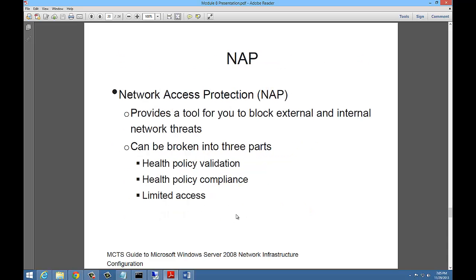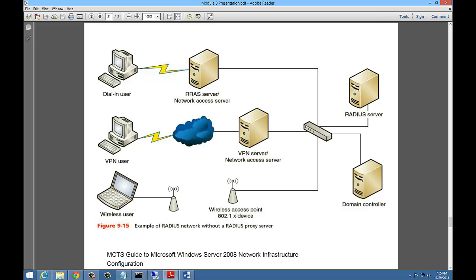NAP is a little different. Network access protection. This is a new feature. It provides a tool for you to block external and internal network threats. It can be broken into three parts: the health policy validation, the health policy compliance, and then limited access. I'll actually do a demonstration of that here shortly.